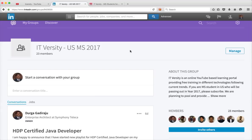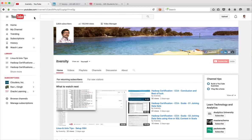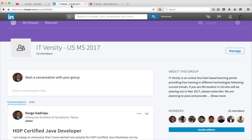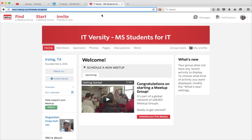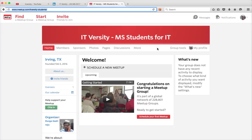So that being said, please subscribe to my IT Versity channel in YouTube. Join my LinkedIn group, IT Versity USMS 2017 and meetup group IT Versity MS Students for IT to learn the latest and greatest technologies from the industry perspective for free and be ready for the job market.